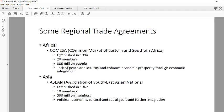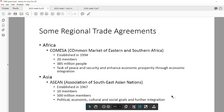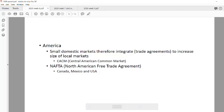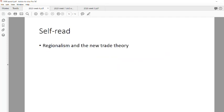There is also the Asian organization — you can read up a bit more about that; it's listed on the slide. And in the Americas there is NAFTA, which we have covered and is a good example of a free trade agreement. The reading on regionalism and the new trade theory will be self-directed.